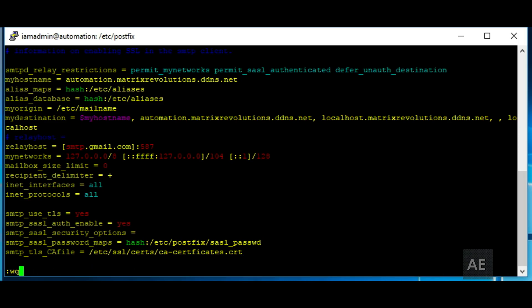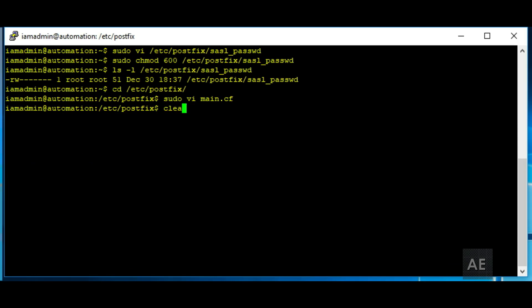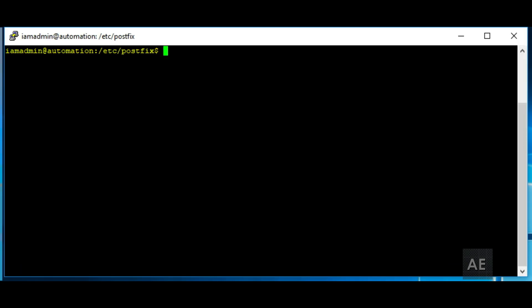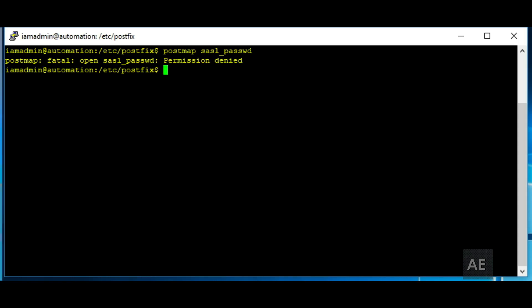Alright, now that we've saved our file, we'll exit and then we'll have to update or encrypt our password file. You'll run postmap and then point it to sasl/passwd. This points to a file in the /etc/postfix directory — if you're not in that directory, you'll need to put in the full path to get to that file. I forgot to do this with sudo credentials, so I'll have to run it again.